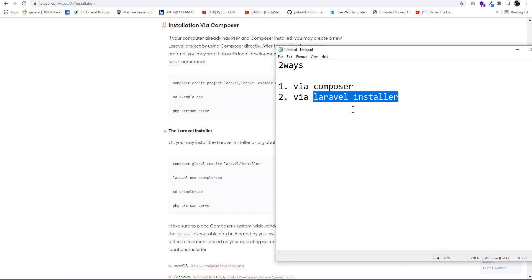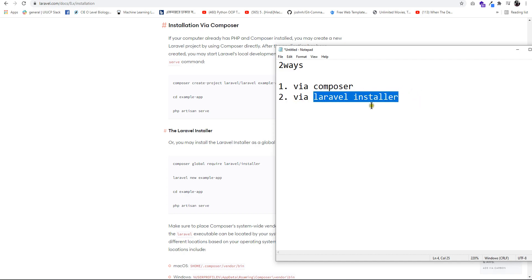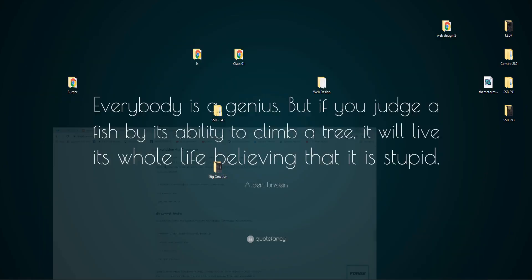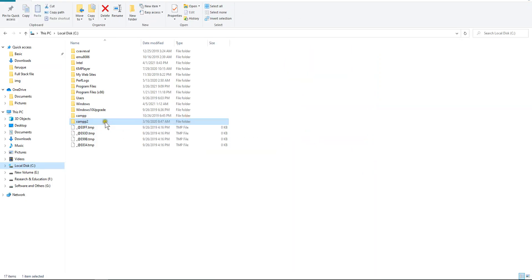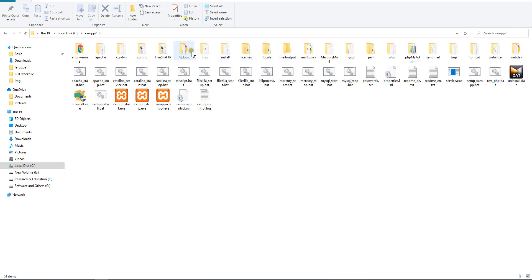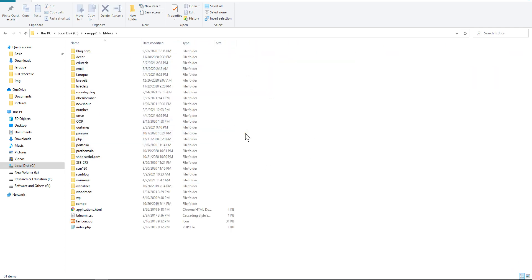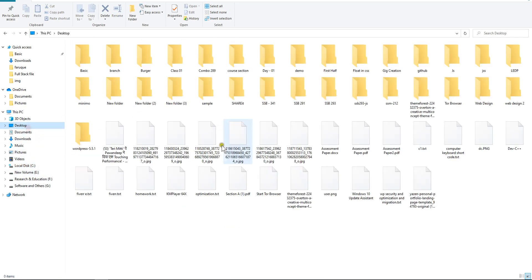When we install the Laravel installer, we only need to install it one time on our PC. It is like a browser — for example, if you want to use Google Chrome, you install it the first time and then browse again. So that is the concept of the Laravel installer. We have a folder on the C drive, the XAMPP folder, and a project folder.